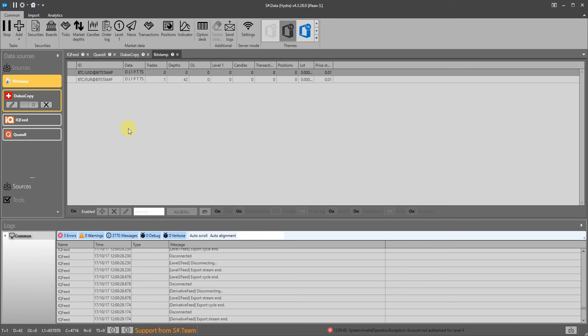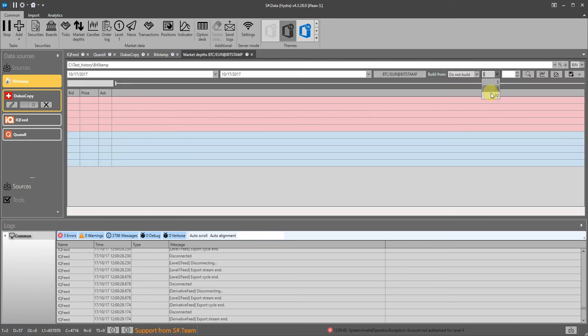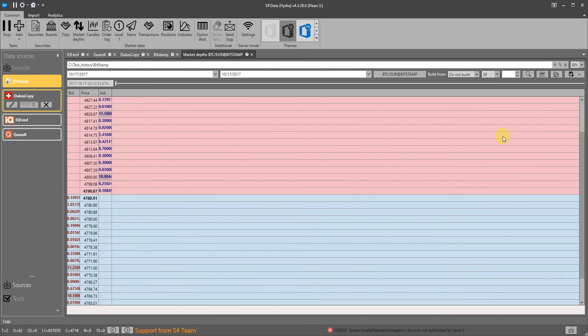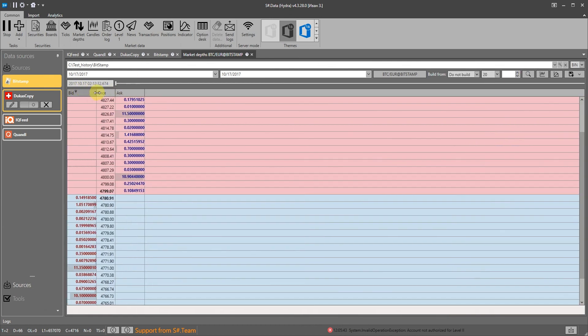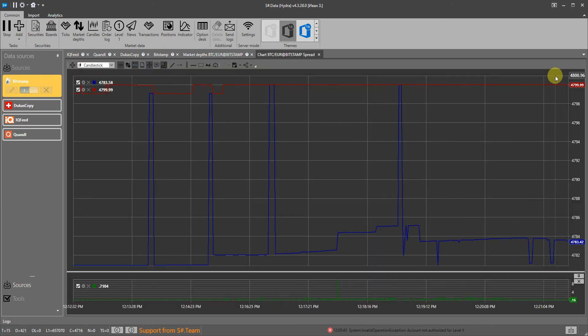We then start the download. After downloading we right-click the instrument to quickly jump to the order book panel, specify the order book depth and click search. Here are the loaded order books. You can also see the spread.